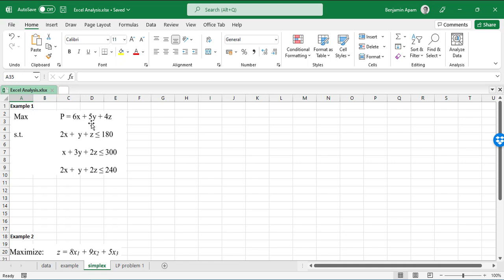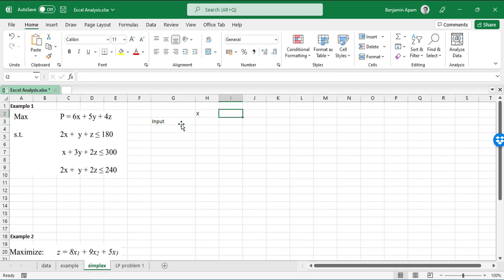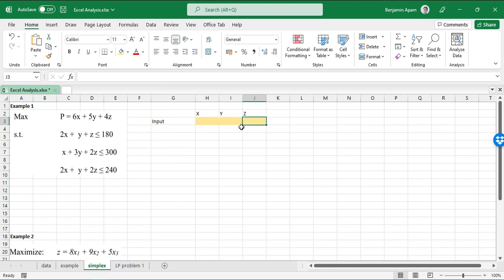This is example one: we are maximizing P equals 6x plus 5y plus 4z, subject to three constraints in addition to our non-negativity constraint. All we need to do is extract the values and put them in a table so we can use the Solver procedure in Excel. I'm going to extract them and put them here — I'll name this section 'Input'. The inputs are x, y, and z.